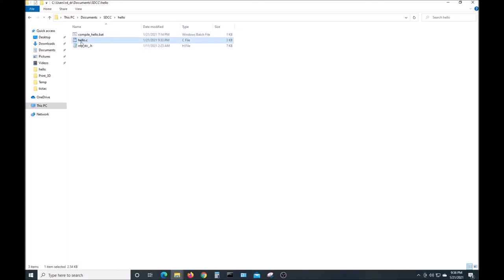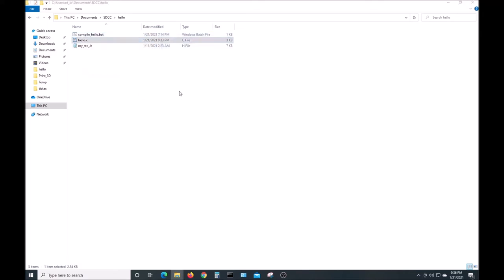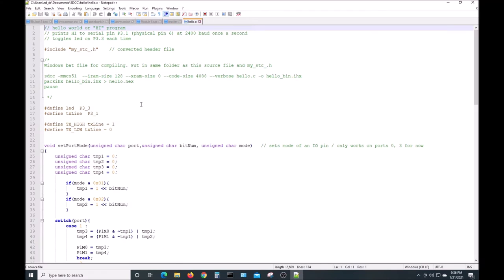The Windows batch file is what invokes the SDCC compiler and produces the hex output. Let's see what's in hello.c. This program will toggle an LED on port 3.3 once a second. It'll also send out the text 'hi' to a terminal. The terminal we will be using is actually in the STC ISP software.